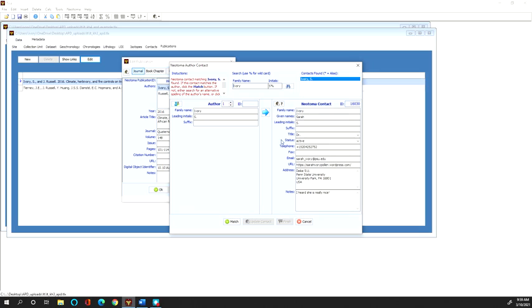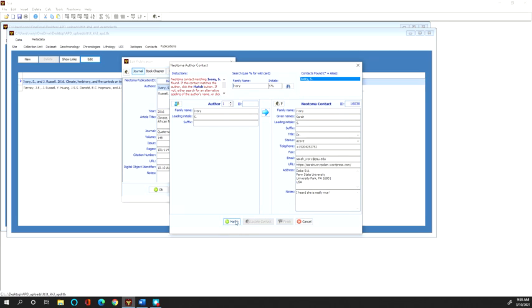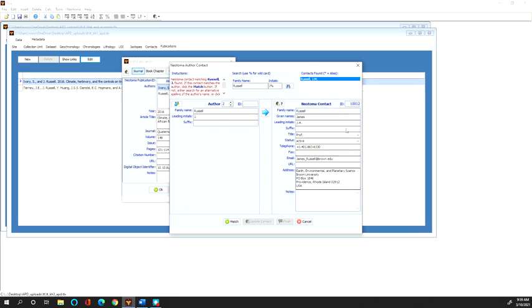I already have an existing Neatoma contact with an ID number in the database and so I can associate this author name with that contact information by saying match. And then the same is also true of Jim Russell who has appropriately matched with his contact information.